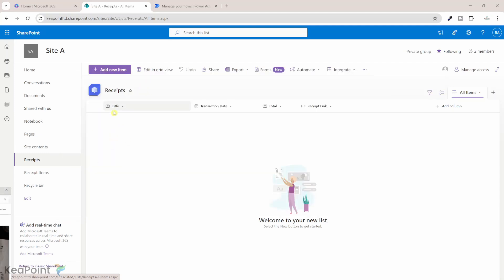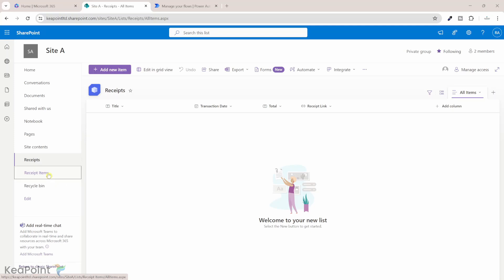This is the receipts list where we have a title, transaction date, total amount, and we will also produce a link to that receipt so we can view it directly from the SharePoint list. And in the receipt items list, you will see each individual item title, unit price for that item, and a link back to the main receipt via a lookup column, so we know which receipt each item belongs to.